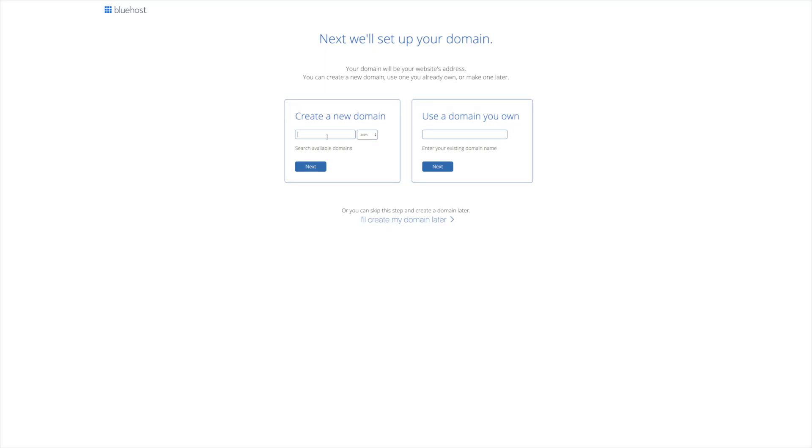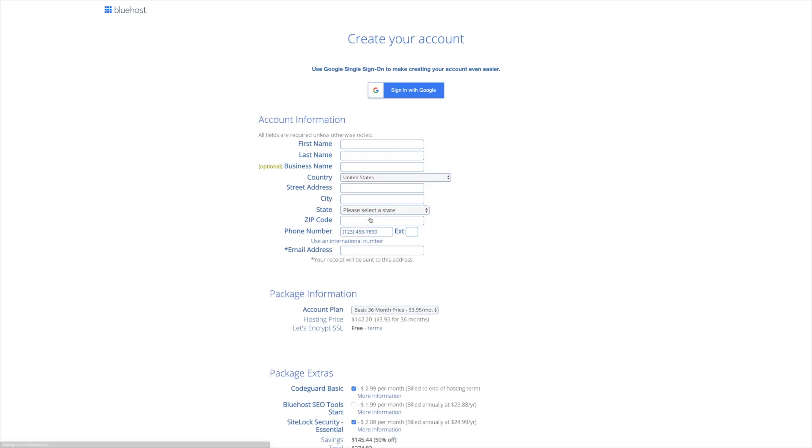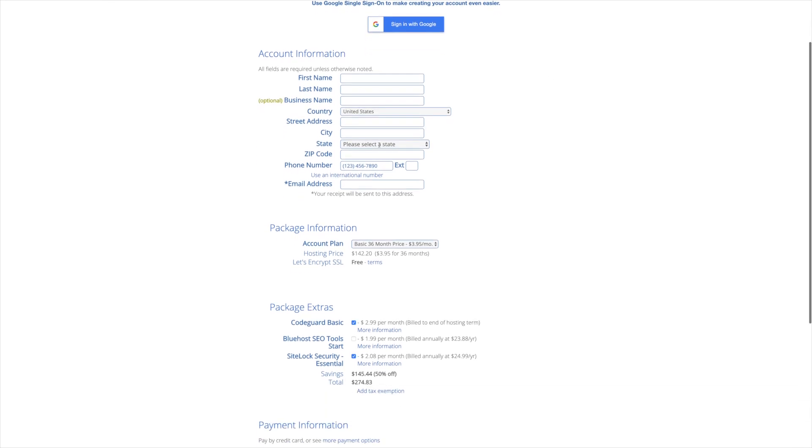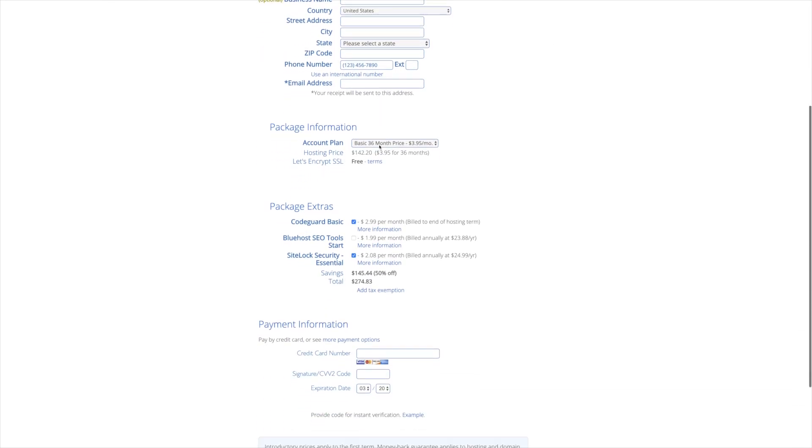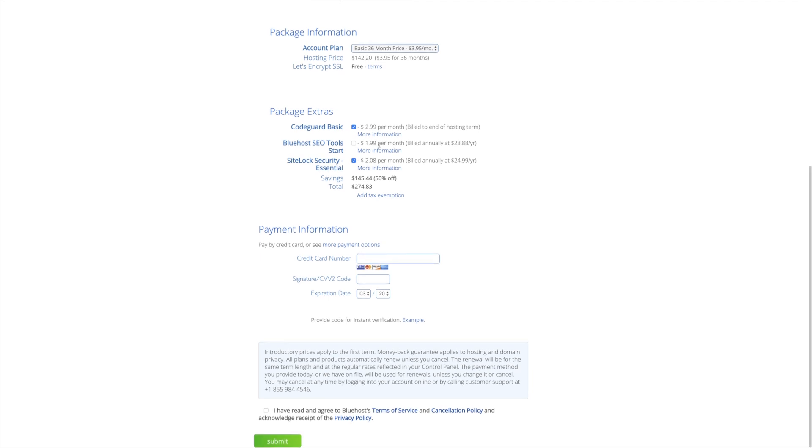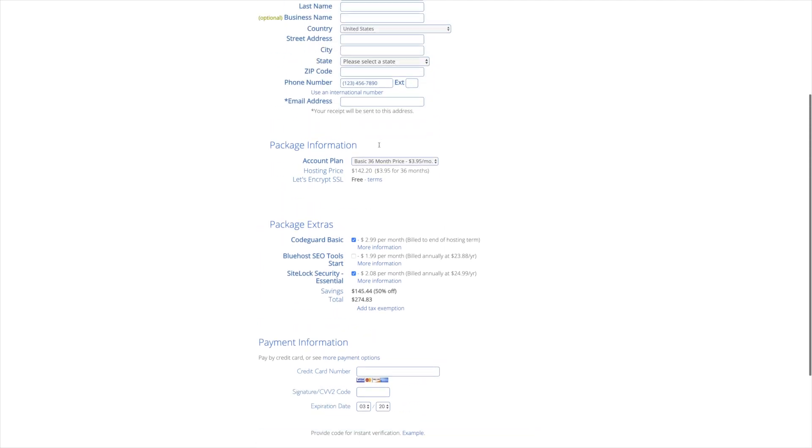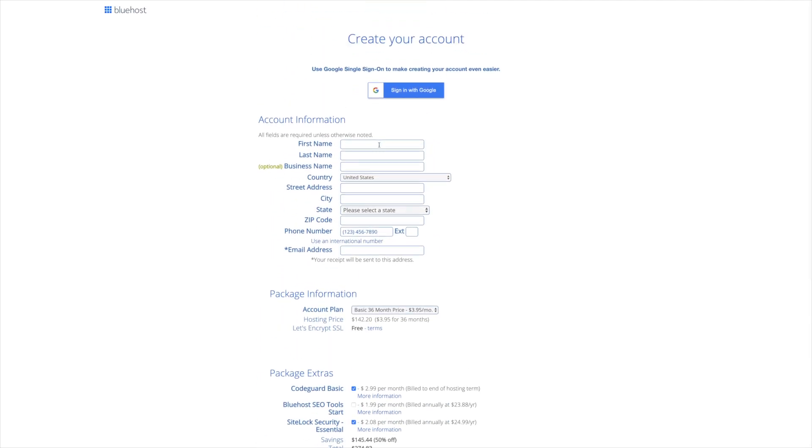With the Bluehost promotional offer, you're going to receive a free domain name. So you can choose to do it here if you already know which domain name you'd like to use, or you can always skip it and claim your free domain later, which is what we're going to do. So it's going to take you to this page here, where you should know the drill. You're just going to enter in all of your personal information. I'm going to do that, pause the video, and I'll be right back.